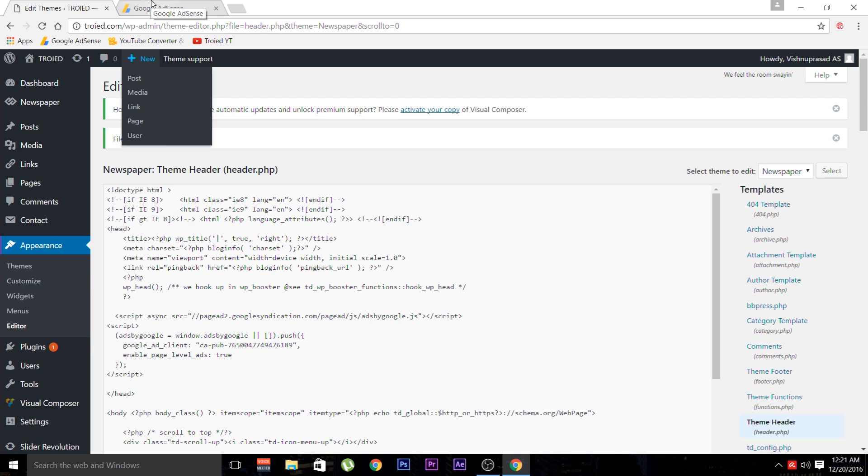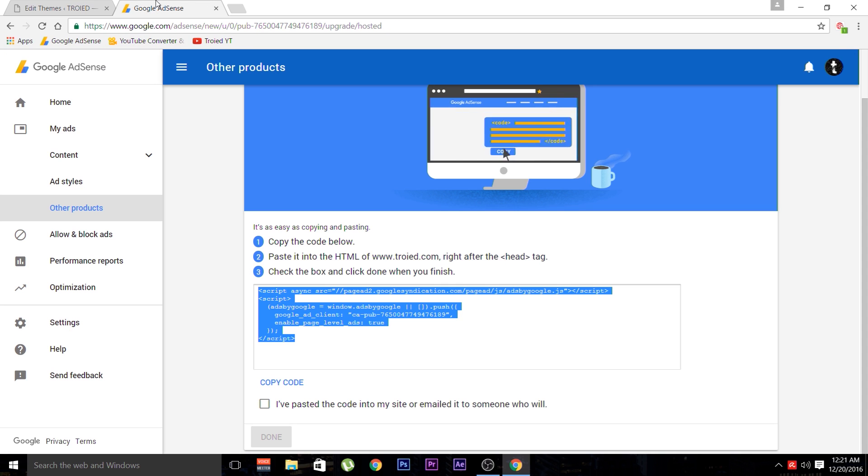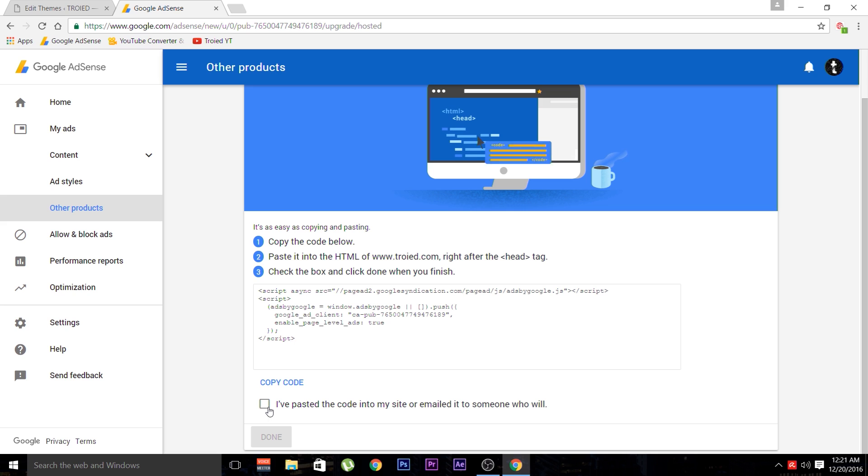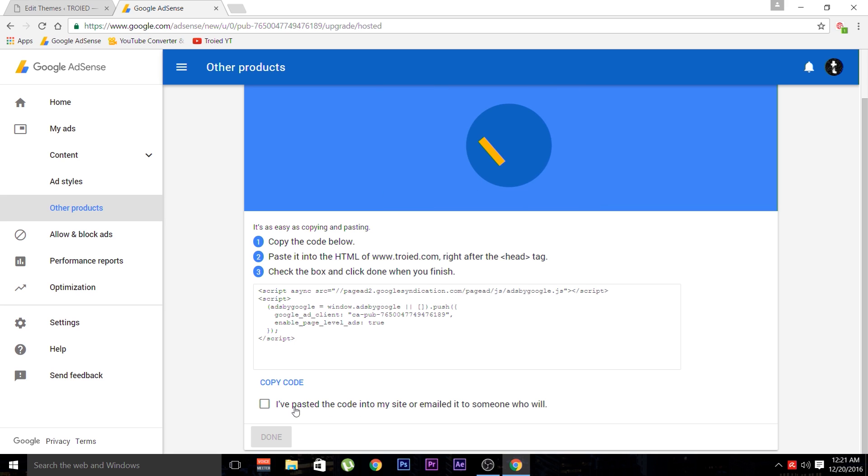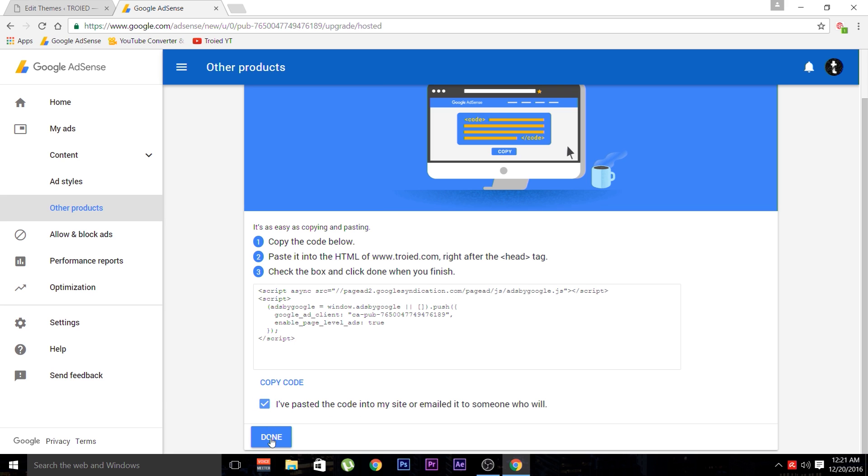At the bottom of the window, we can see a small check box. It's a check box asking if we have pasted the code or not. Now tick it and simply click done.